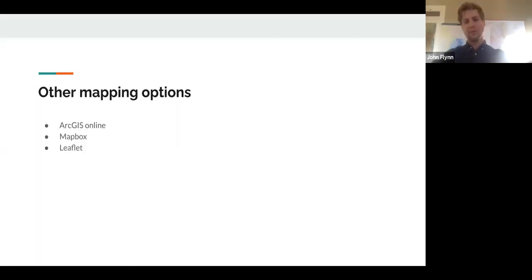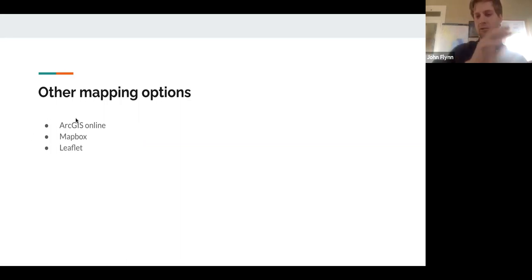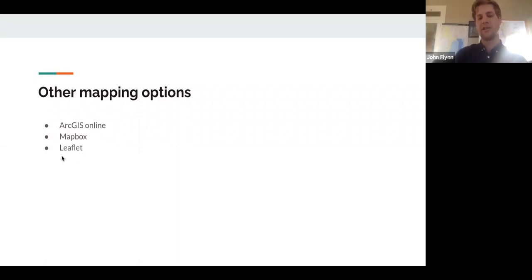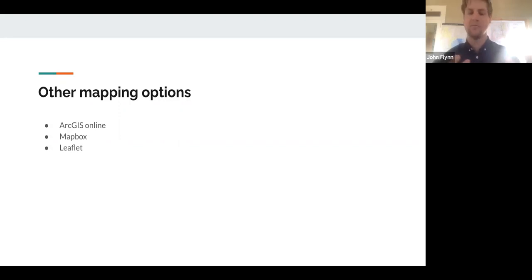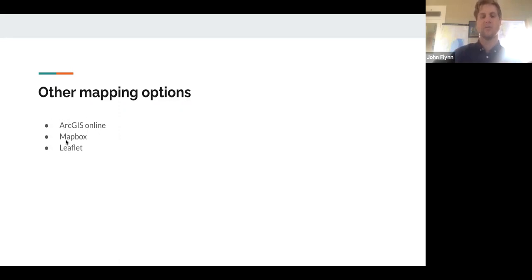A couple of other options worth pointing out: Mapbox is pretty similar to ArcGIS, with an initial free version and paid versions later on, and they're both pretty user friendly — kind of like Squarespace, with drag and drop. If you're looking for something more customizable and open source, Leaflet at the bottom is an open source mapping tool. The downside is it requires a pretty intensive knowledge of coding and JavaScript. If you know coding language and want something open source, Leaflet is your best bet. If not, ArcGIS Online is a really great, powerful tool.